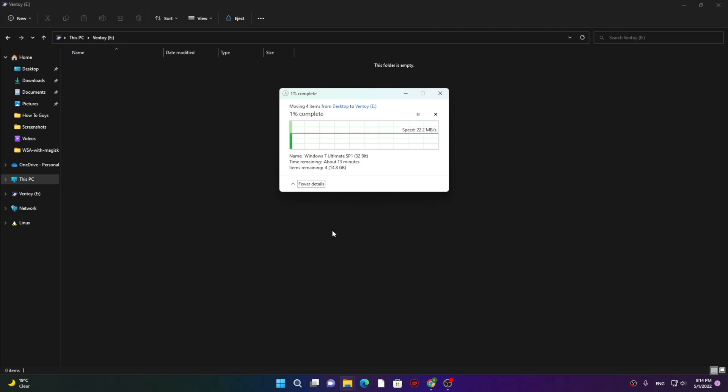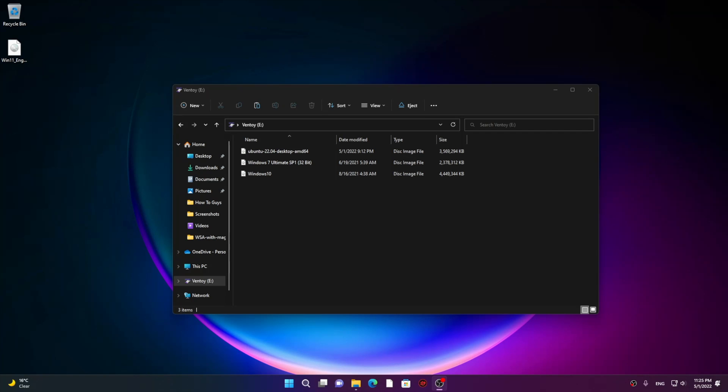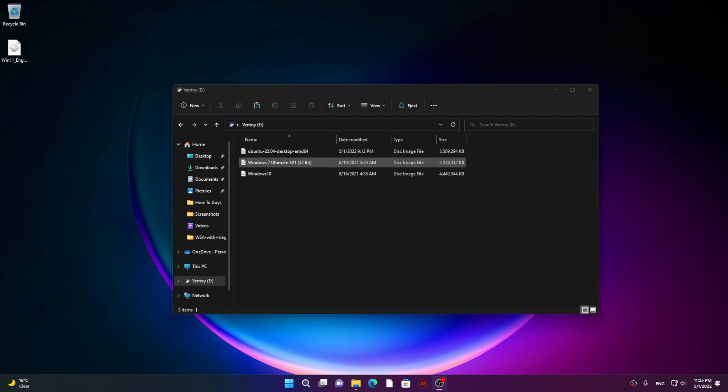Once you load up all the ISOs in your Ventoy drive, now you simply need to restart your system.